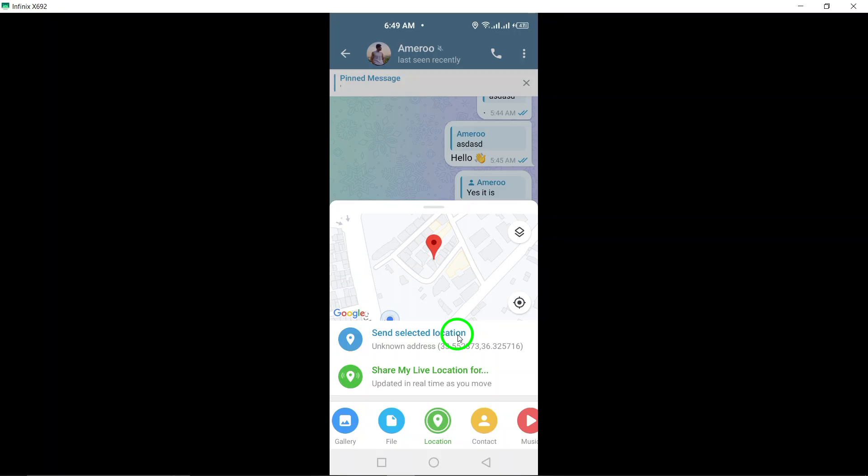And that's it! You've successfully shared your location on Telegram. It's a quick and easy way to let others know where you are. Give it a try next time you need to meet up with someone or just want to share your current location. Thanks for watching.